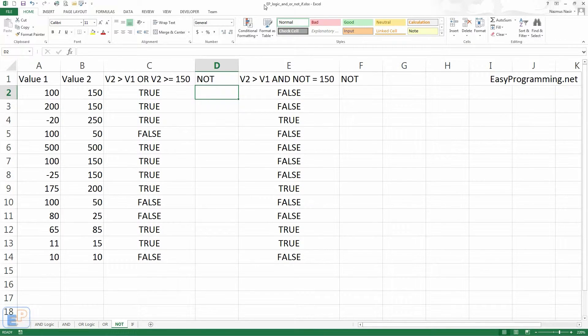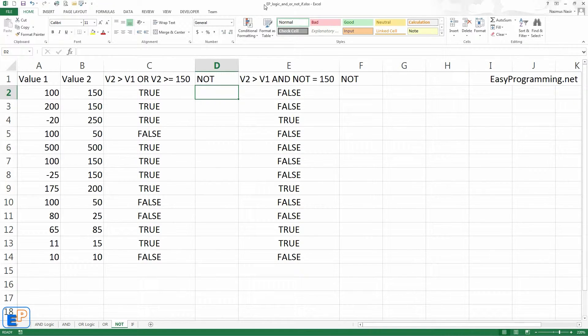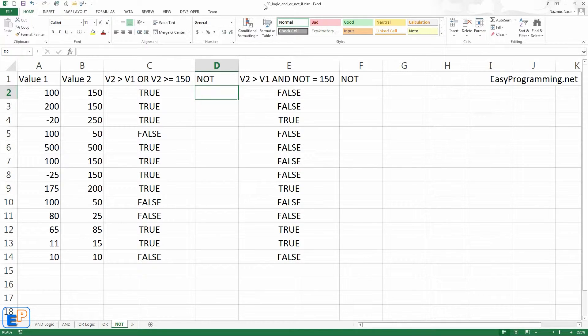Hey everyone, welcome to the 24th EasyExcel tutorial part of EasyProgramming.net. Today, I show you the third logic function in Excel called NOT.